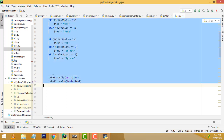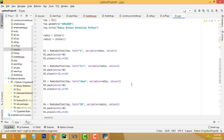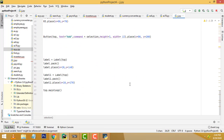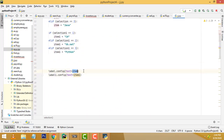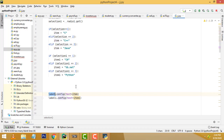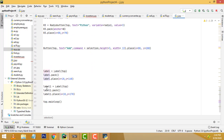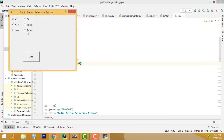After that we print those values into the label using label.config with text equal to item and item one — the values you have selected are put into the label. This is how the programming works — very simple.